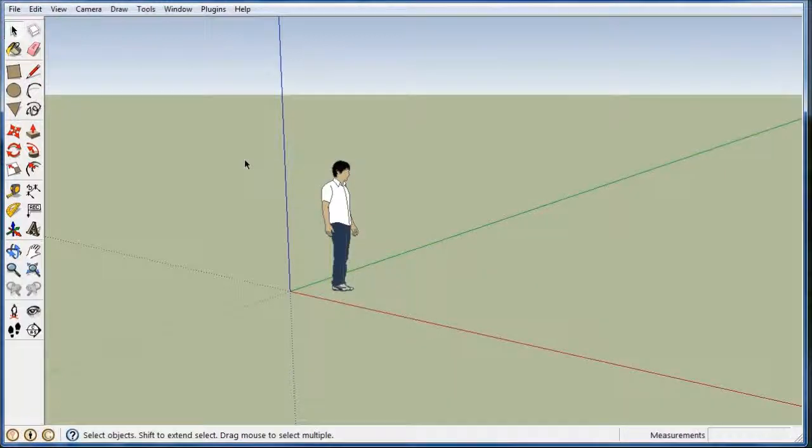Hi, in this video I want to use SketchUp 7 and show you how to use the Google SketchUp photo match feature.